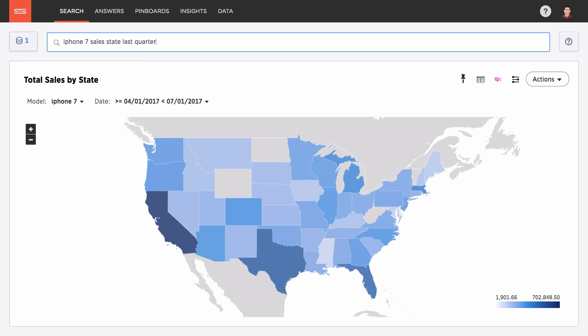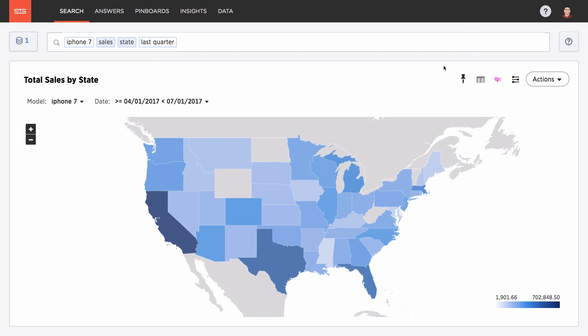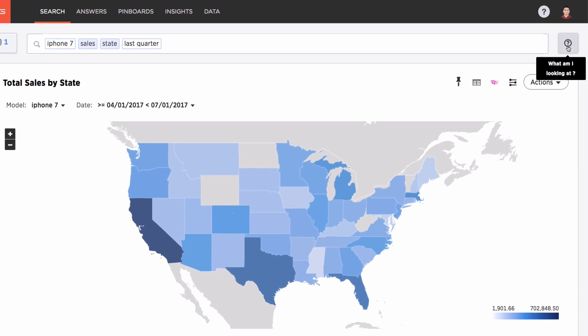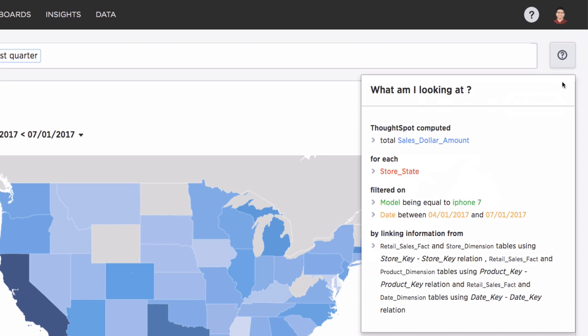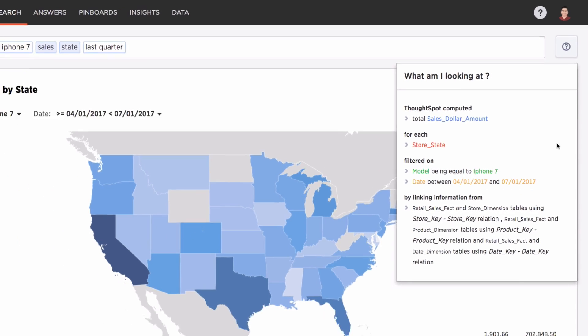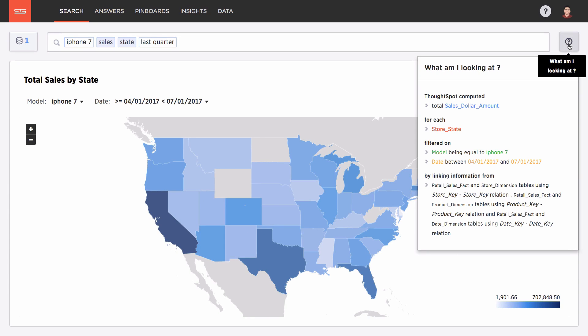And just like that, ThoughtSpot's relational search engine understands your question, calculates an answer, and automatically picks the best fit visualization based on your search terms, all in under a second.